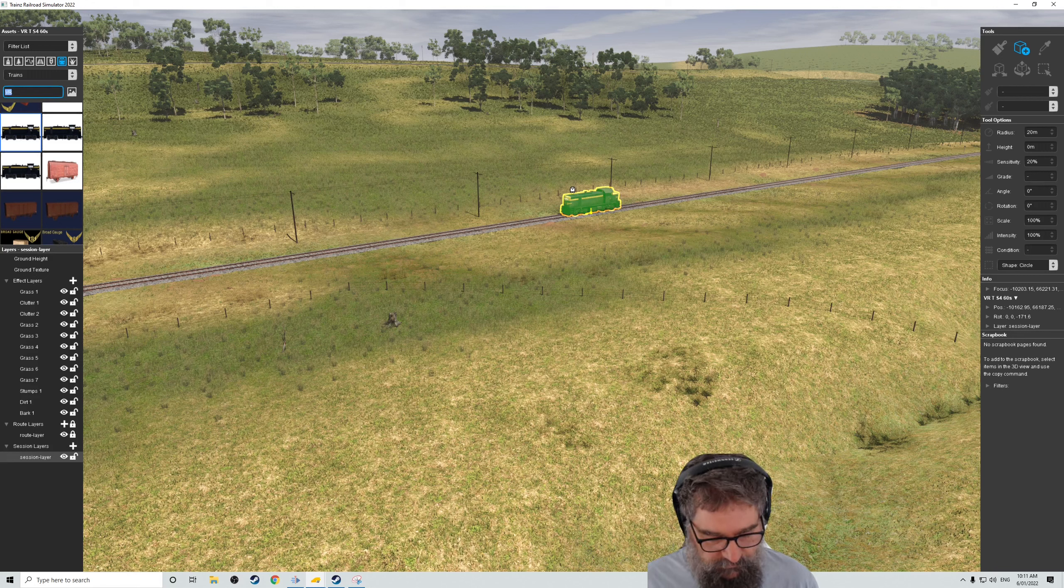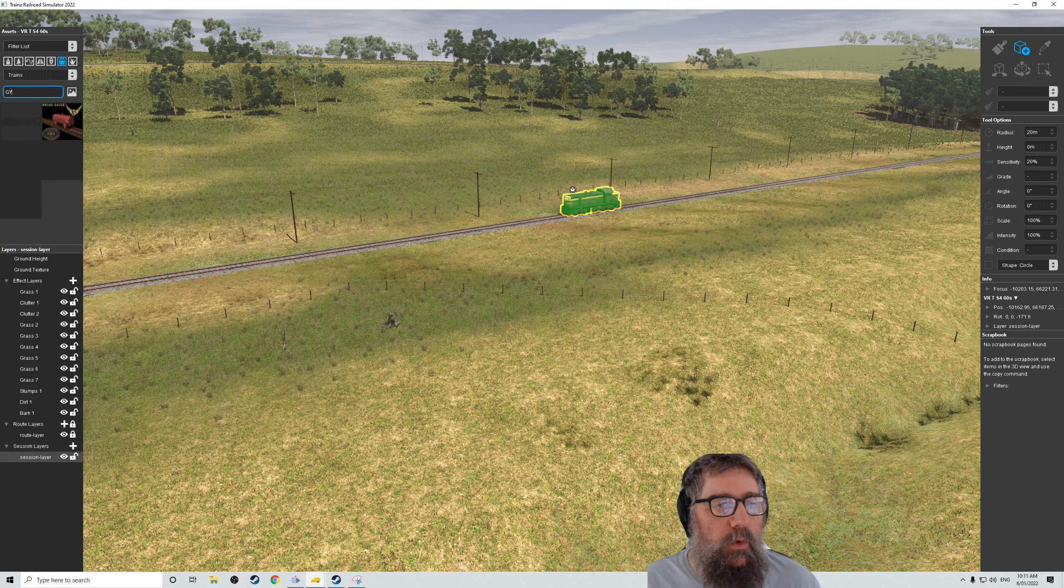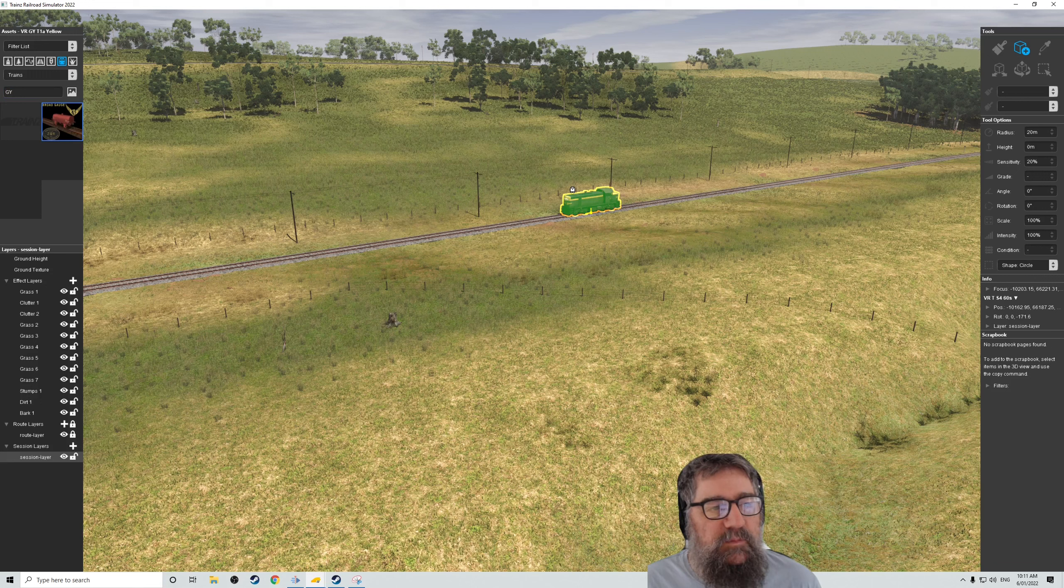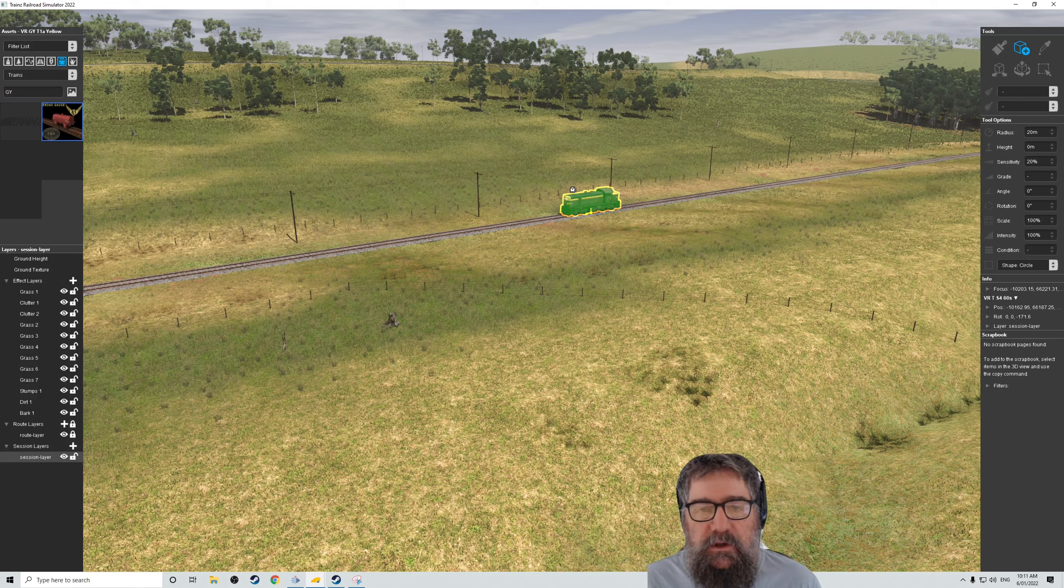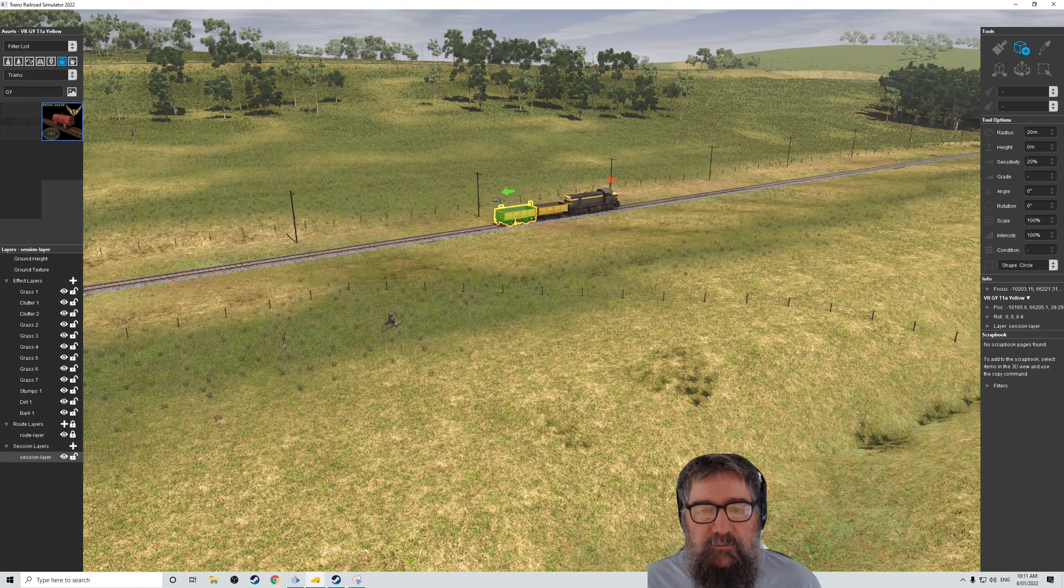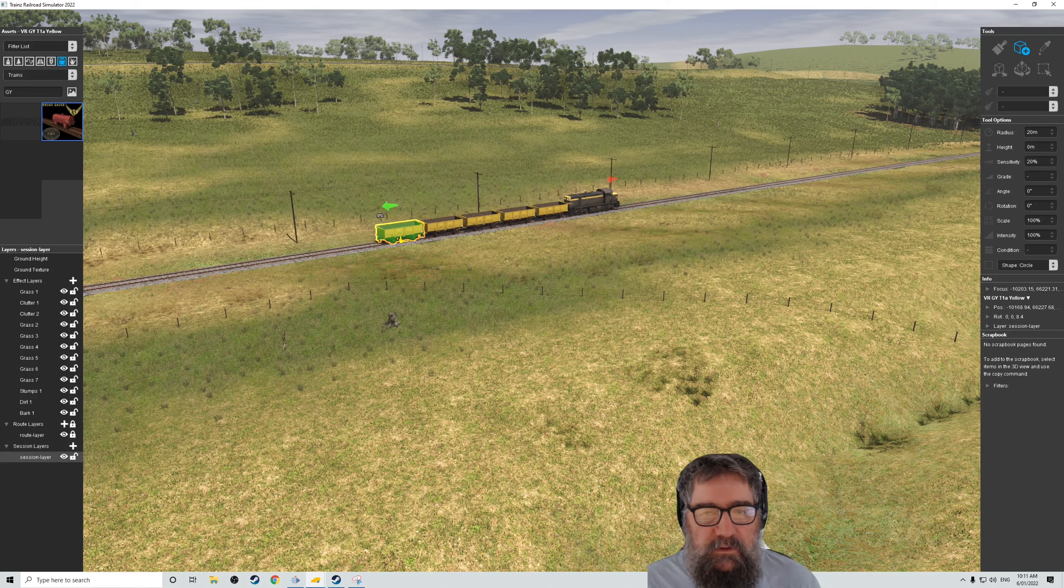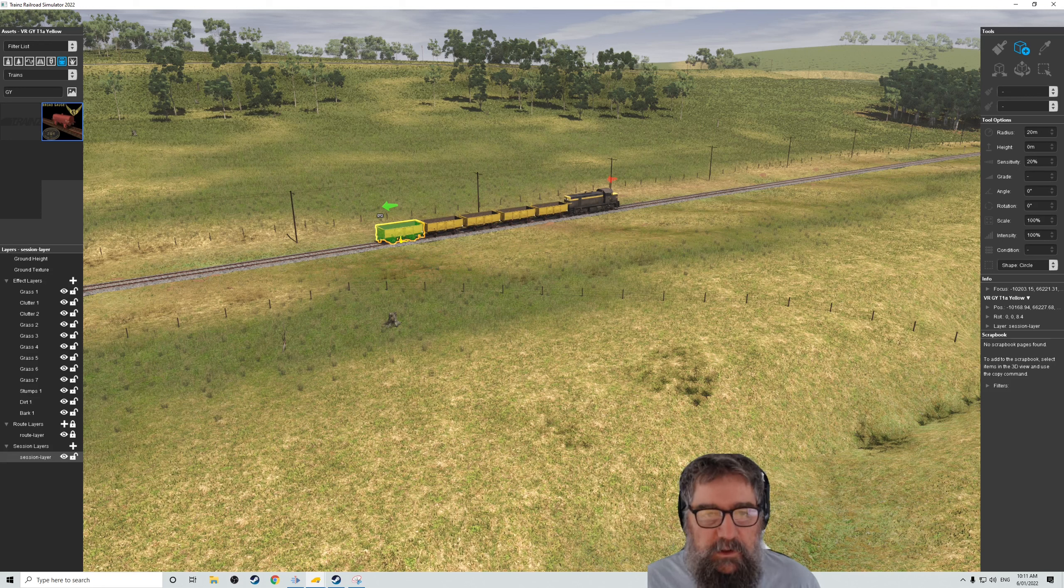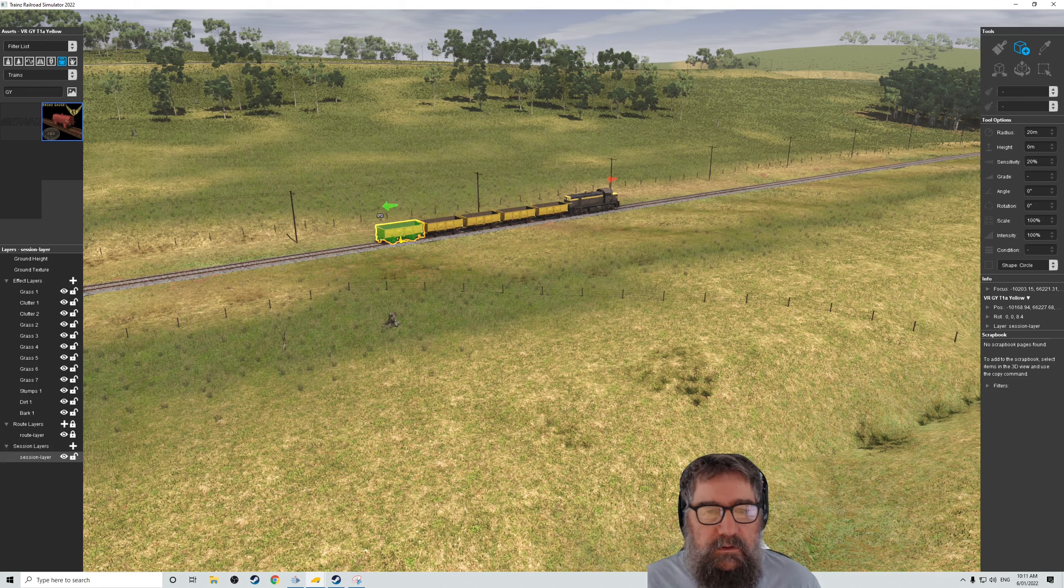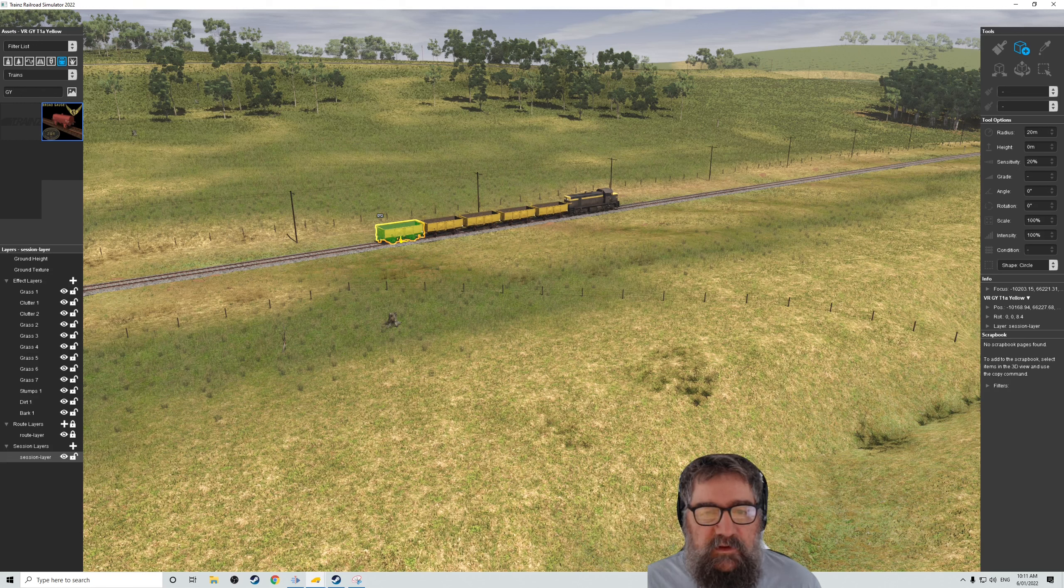Now, let's give it a bit of a train. So we might want a bit of a GY. The picture's not right, but that's okay. Let's just bung on a few GYs. Now, I think I can. Consist is going the wrong way, but anyway. It's going to be going backwards.